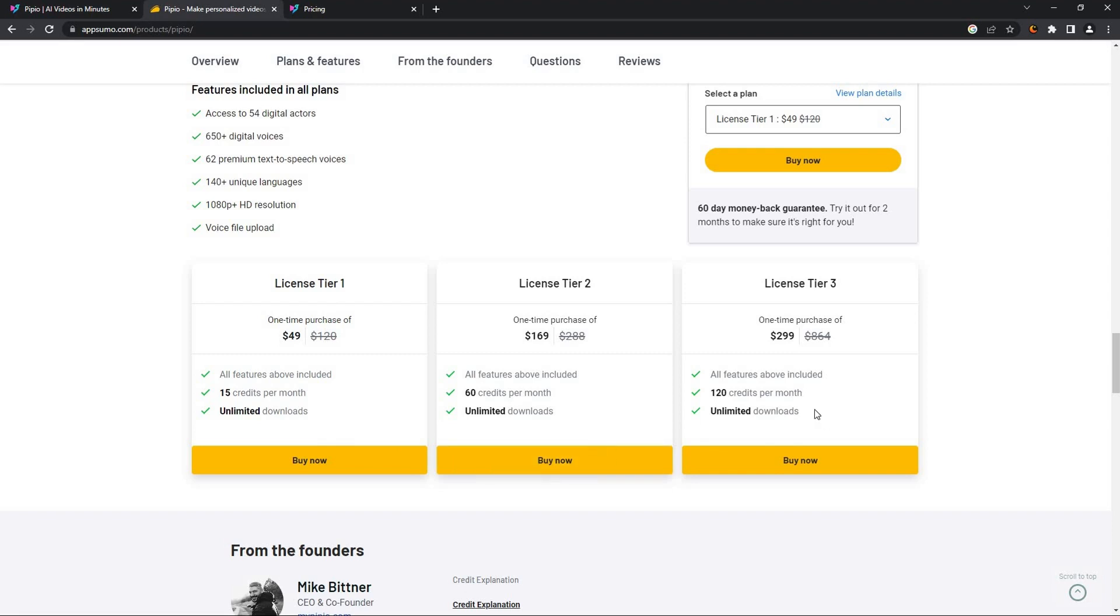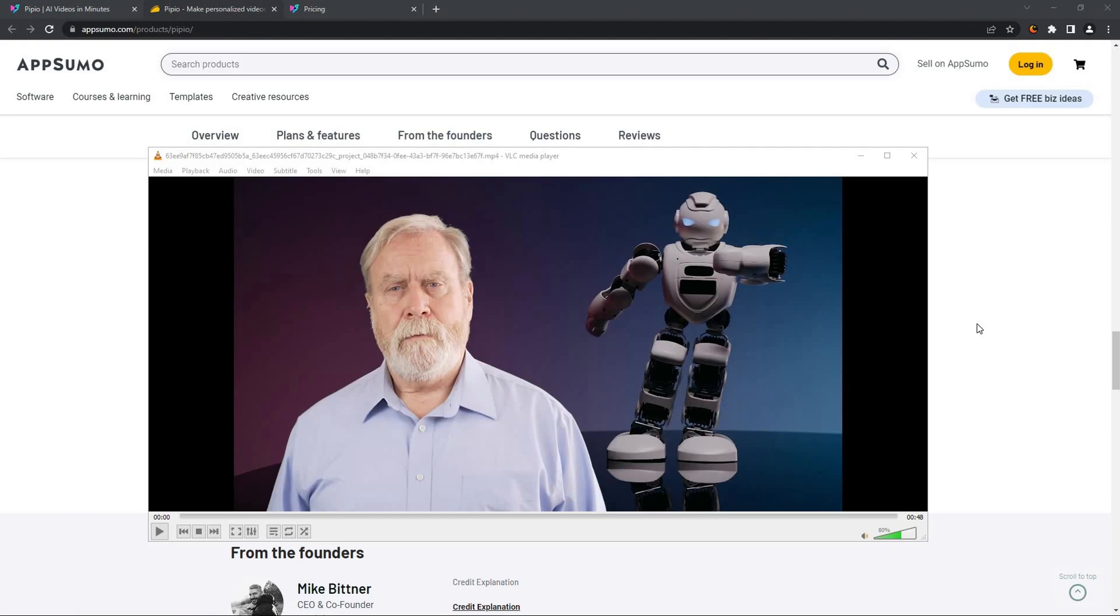All of the tiers give you the same amount of downloads, which is unlimited. So if you're ready to buy from AppSumo, you can check the link that is given in the description. With this AppSumo lifetime deal of Pipio, let me show you what kind of videos you can make. I've already made one, so let me play it.